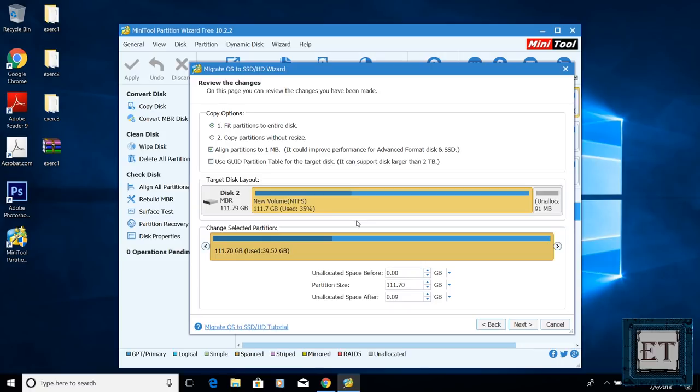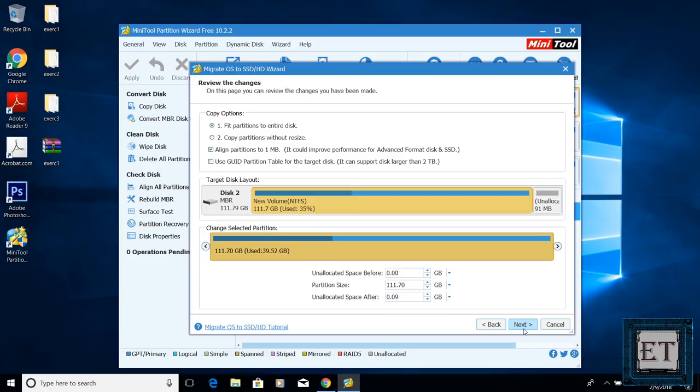Here it shows a summary of the selections I've made, so I chose to fit partition to the entire disk. I'm cloning to disk 2, which is my SSD. And for partitions, you may choose to create multiple partitions to suit your needs, but here I will leave mine as a single partition and hit next.